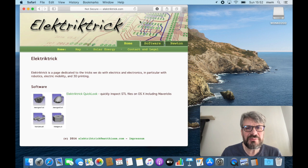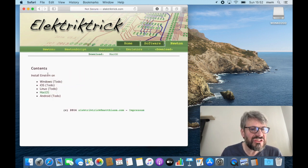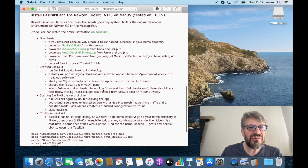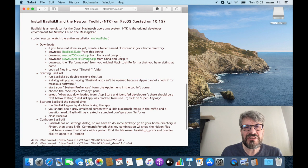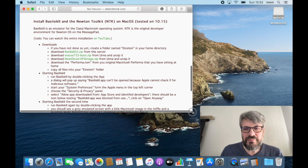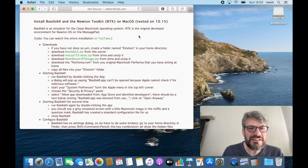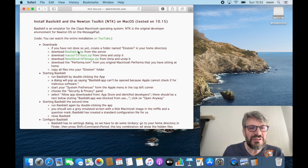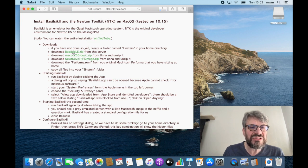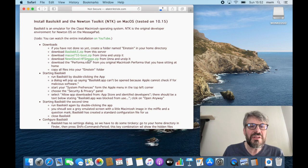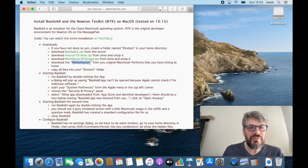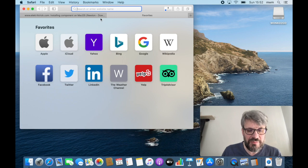Let's go to my cheat sheet again — installing Basilisk and the Newton Toolkit on macOS. We need to download a special version of Basilisk, the macOS 7.55 boot disk, and the Newton developer image file. Both of them run in the classic environment, and we need to download the Performa ROM, which is not part of this tutorial.